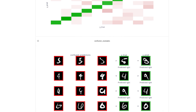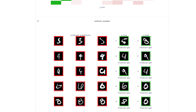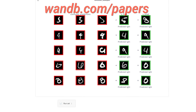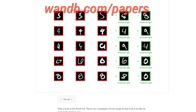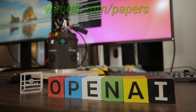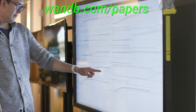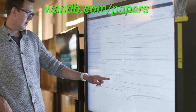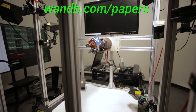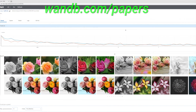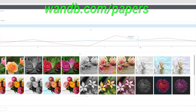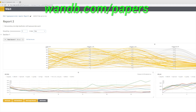The best part is that Weights & Biases is free for all individuals, academics, and open source projects. Make sure to visit them through wnb.com/papers, or just click the link in the video description, and you can get a free demo today. Our thanks to Weights & Biases for their longstanding support and for helping us make better videos for you.